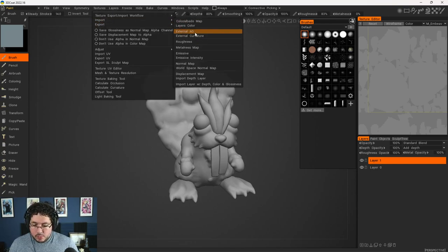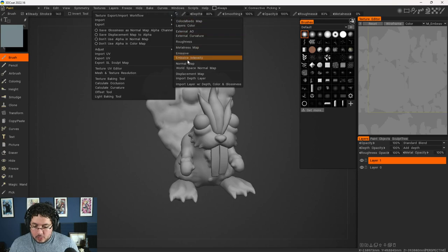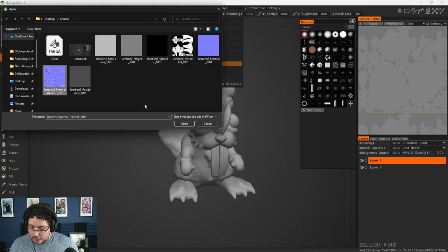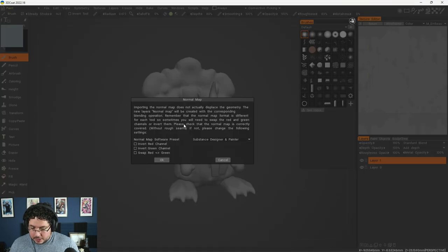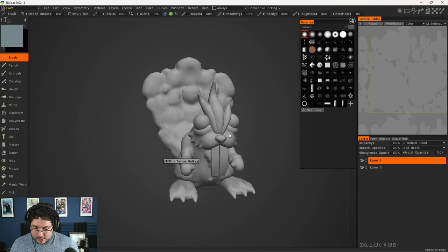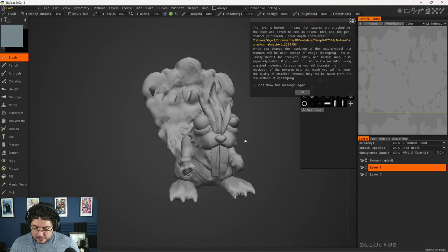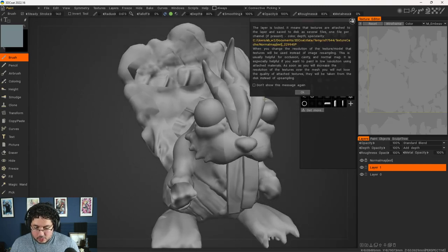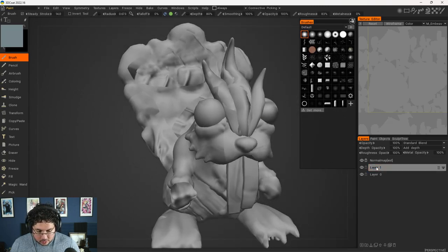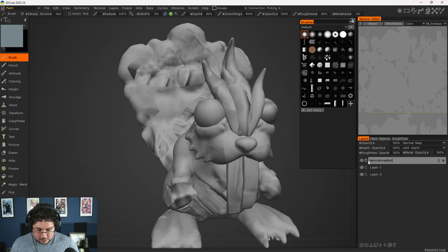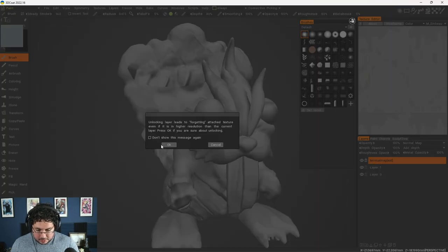I'm going to go to Textures, I'm going to say Import, and we're going to import the normal map right here. We're going to grab that file. This is the normal map, I believe. We're going to hit OK. But that's not working nicely — that's working horribly. That means that we messed something up.